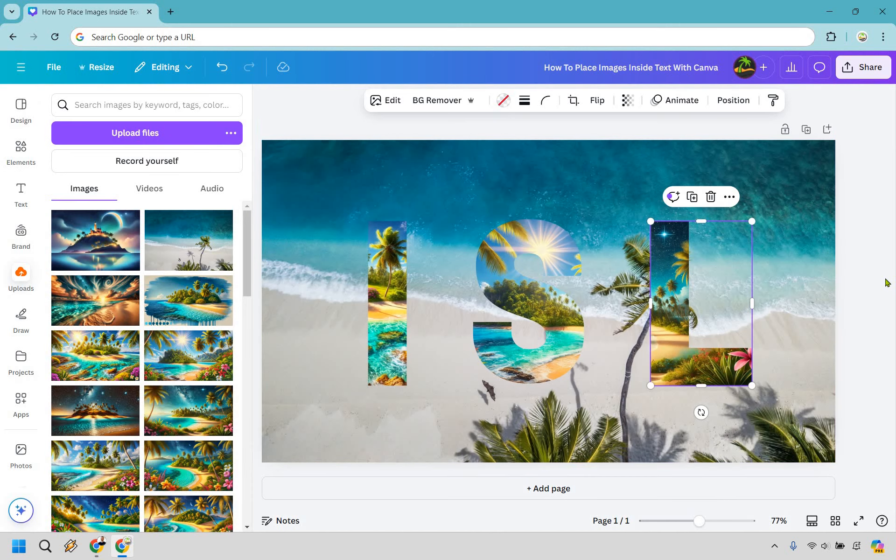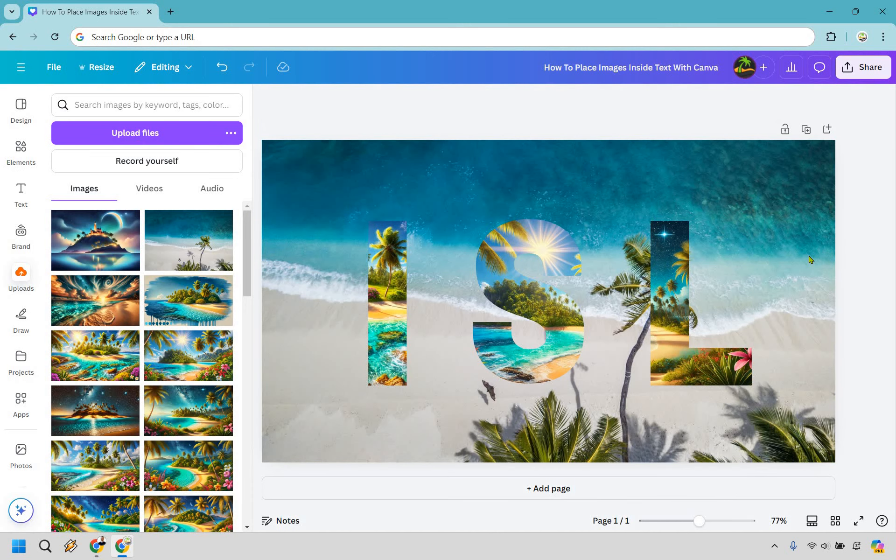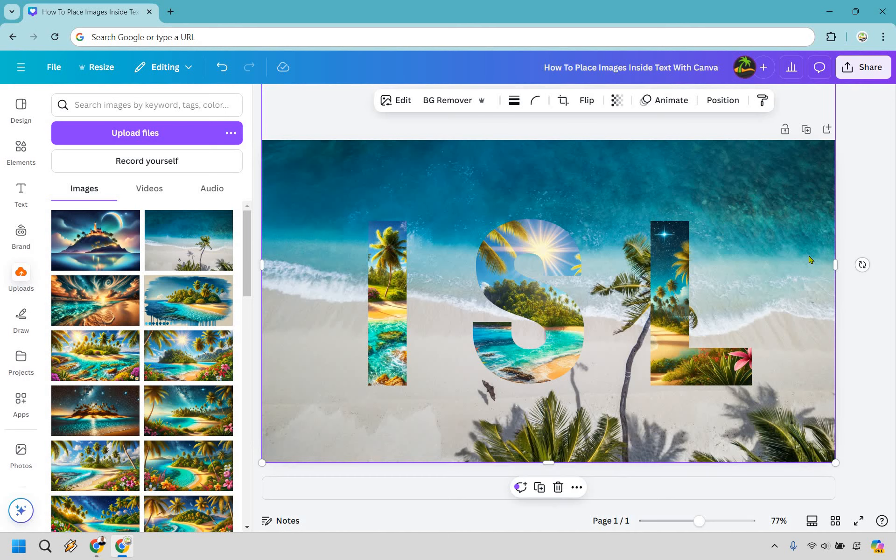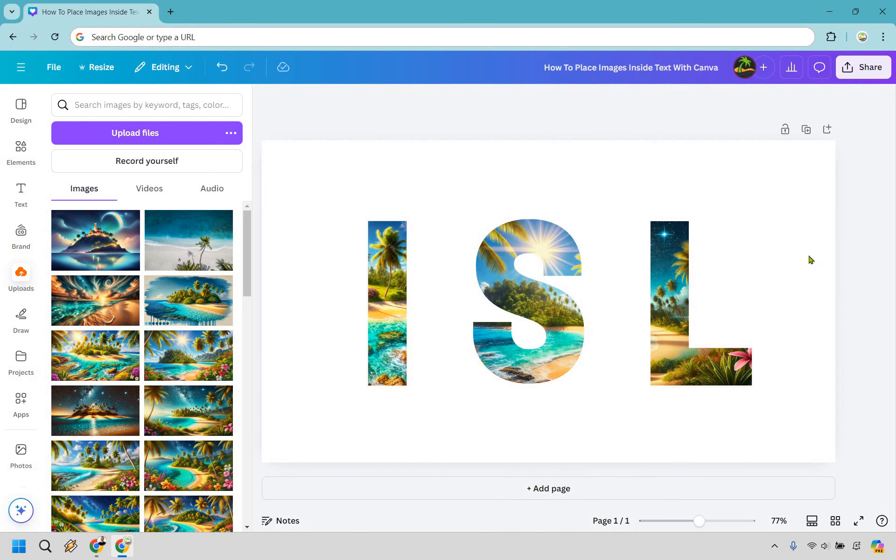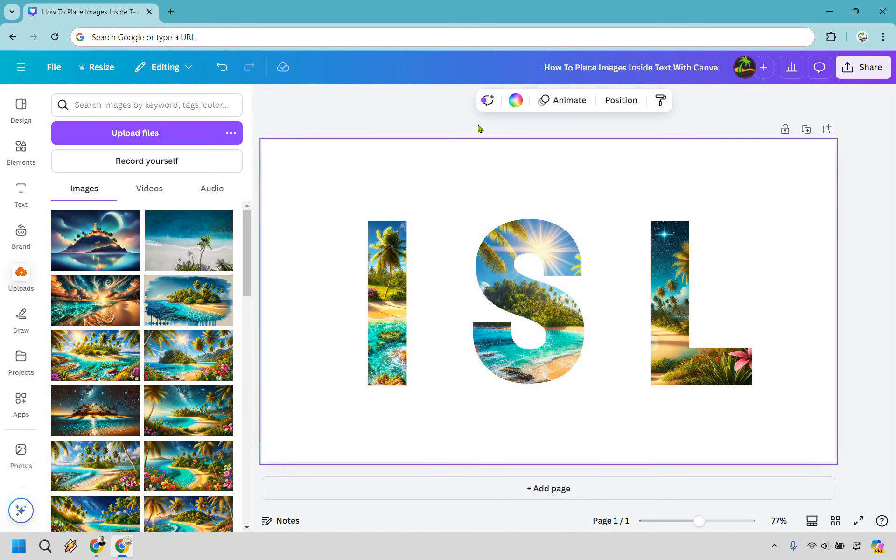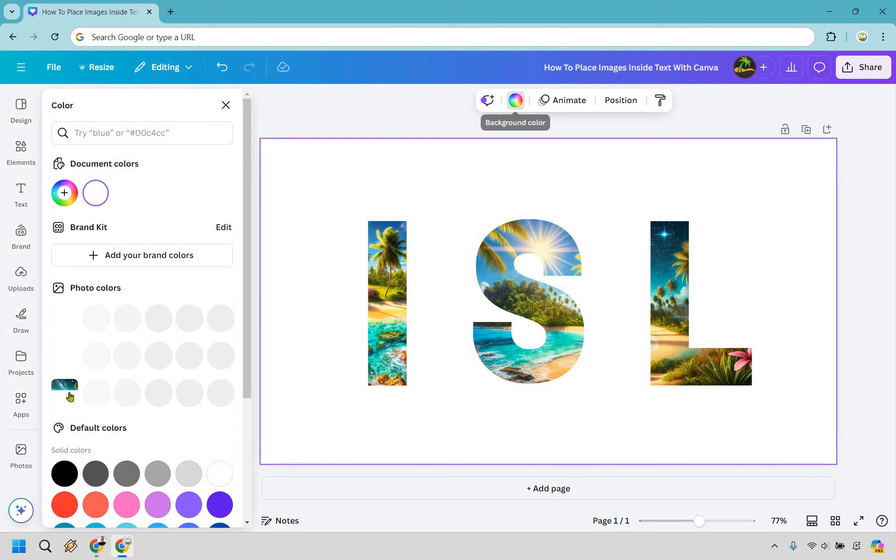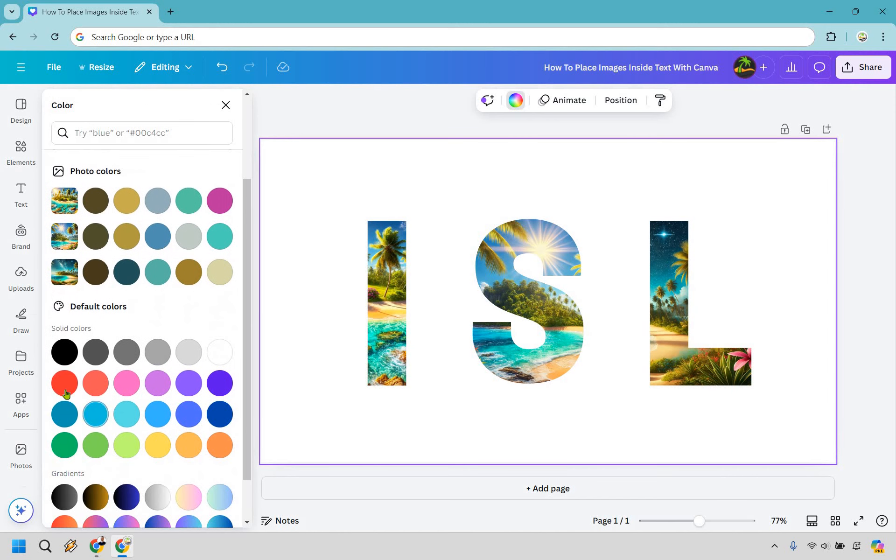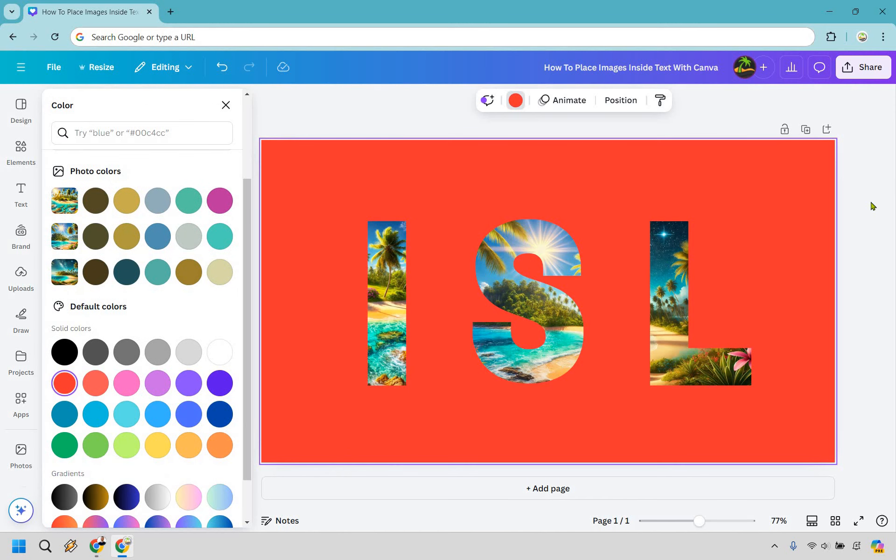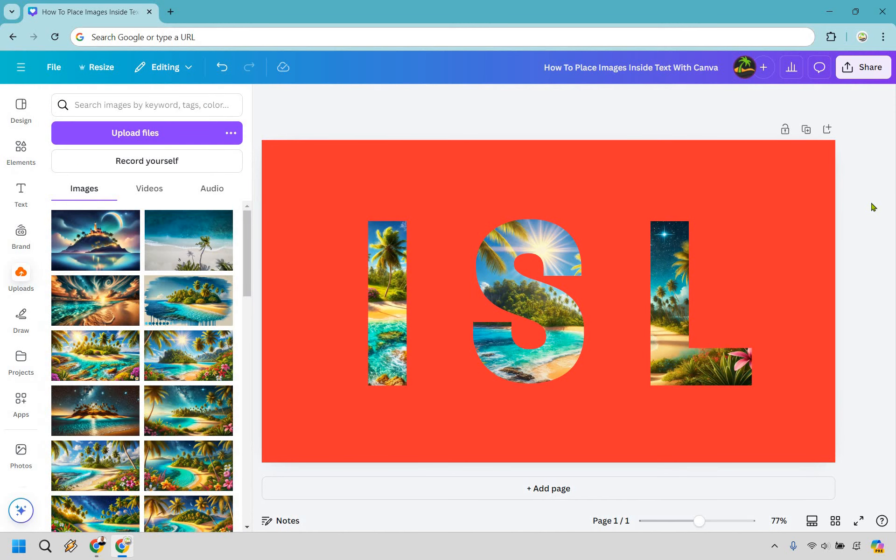That's going to be the tutorial when it comes to placing images inside text with Canva. Let's say we want to edit the background. We're going to do something to make it pop. There you go. Now much easier to see.